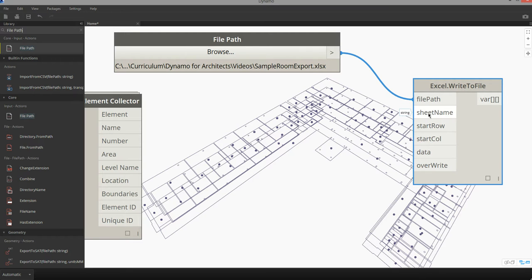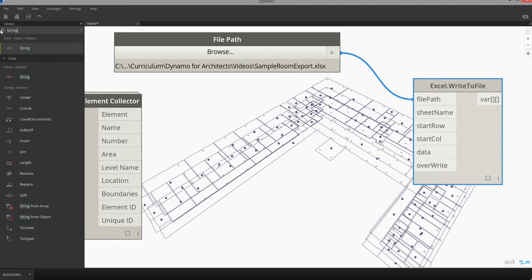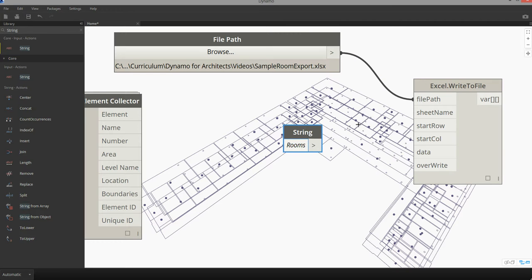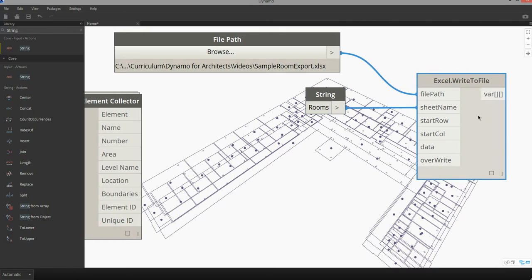For the sheet name I'm going to create a new sheet name for rooms. So I'm going to find a new string node and type in the word rooms. What this is going to do is create a new worksheet within the workbook for rooms.